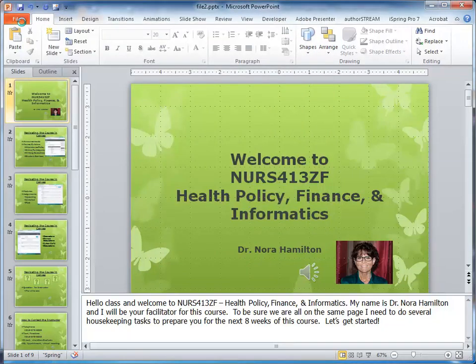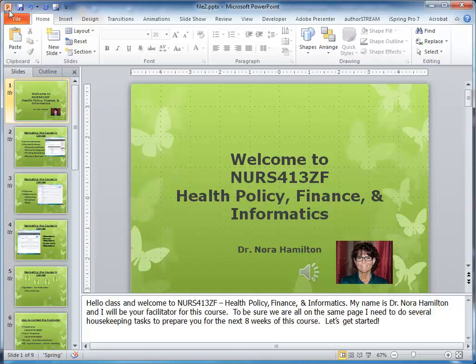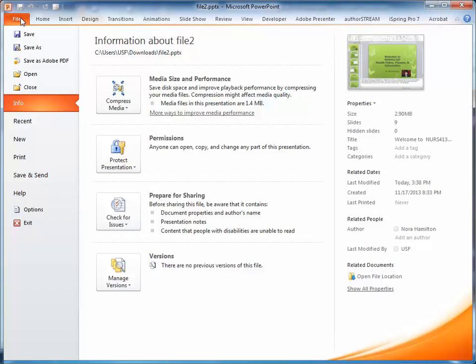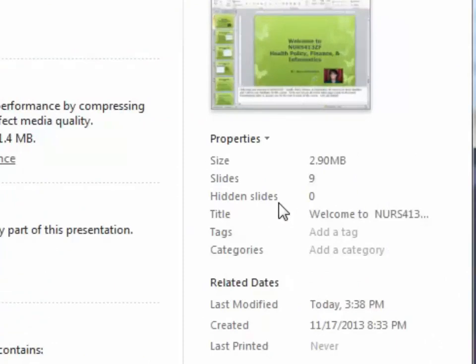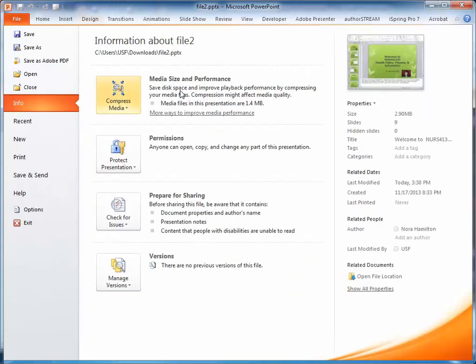When I go back to check its size, it's now 2.9 megabytes, which is roughly half the size of the original file.